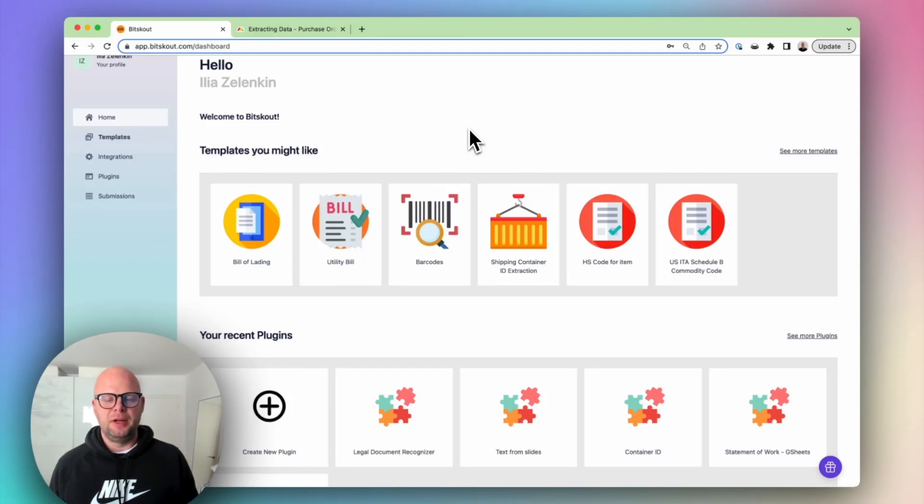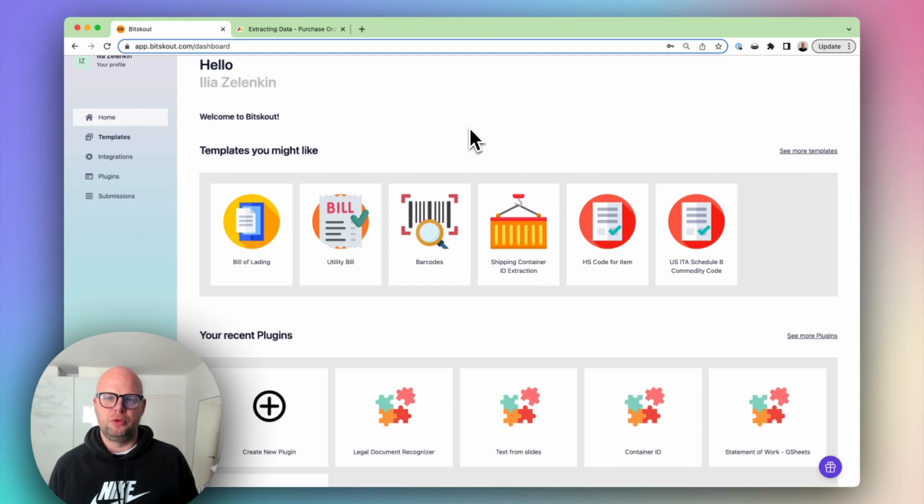Hi everyone, Amelia from BitScout. We help teams extract data from documents and emails in a few clicks. Let me show you how.